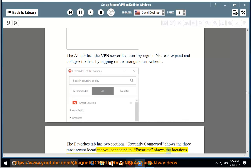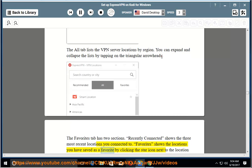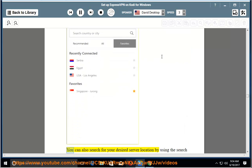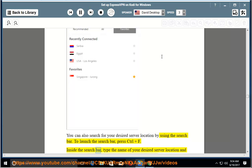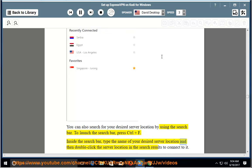The favorites tab has two sections. Recently connected shows the three most recent locations you connected to. Favorites shows the locations you have saved as a favorite by clicking the star icon next to the location name. You can also search for your desired server location by using the search bar.